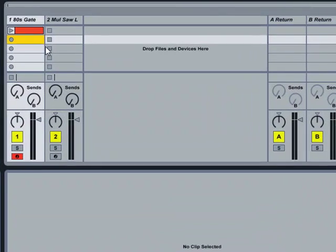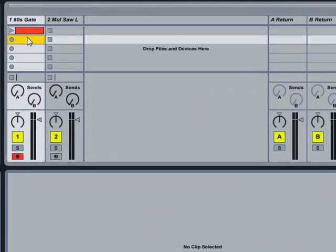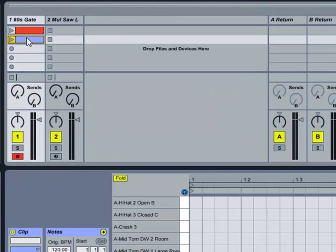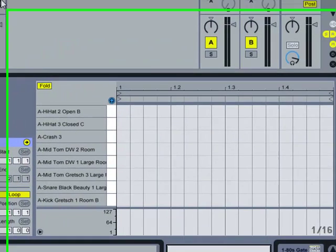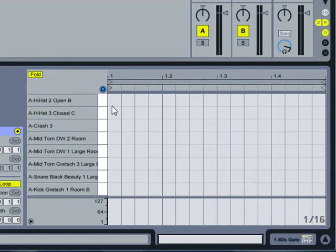Let's first step sequence a drum pattern. Let's start with a fresh clip. I'll double click in this clip slot, which creates a blank clip and brings up the MIDI note editor.